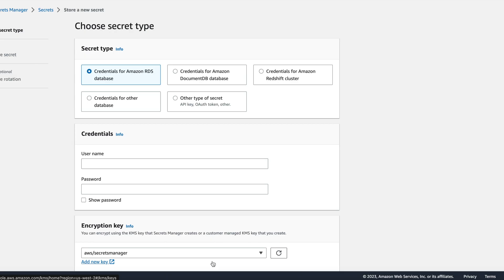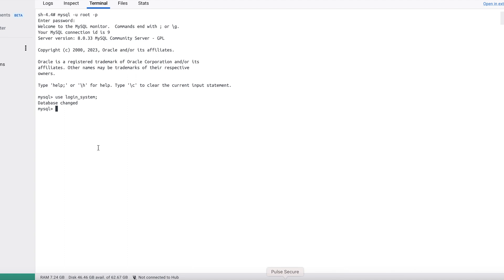The second approach is using database credentials. For this, you may use AWS services like RDS, DocumentDB or you can use credentials for your local database as well. For this demo, I am using a MySQL DB which is running on my local Docker.